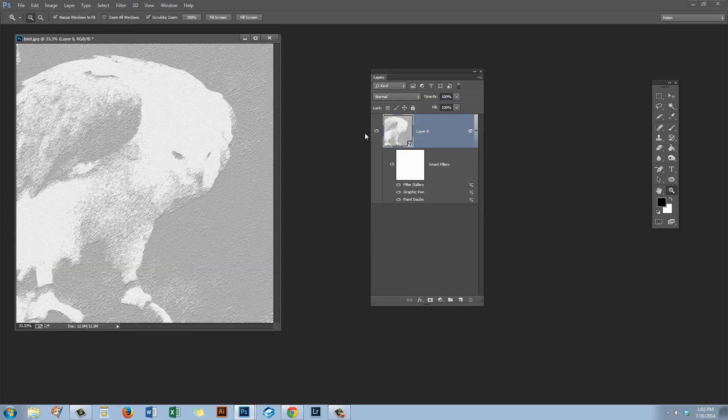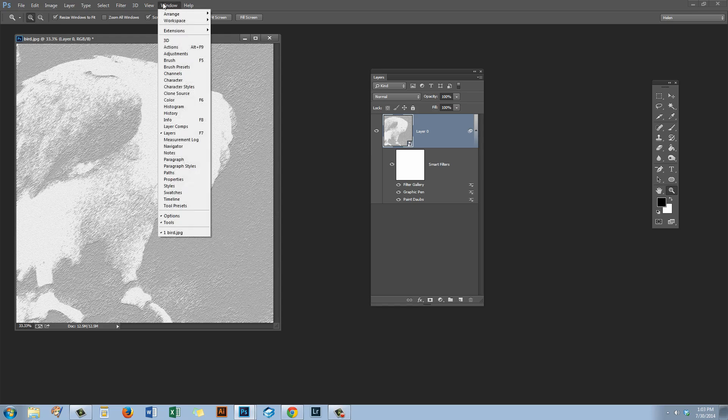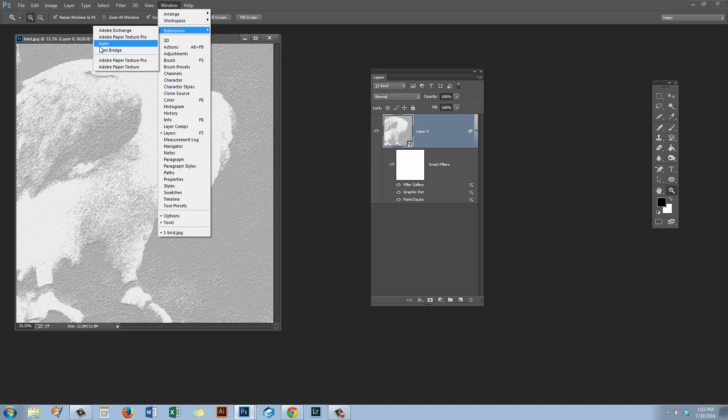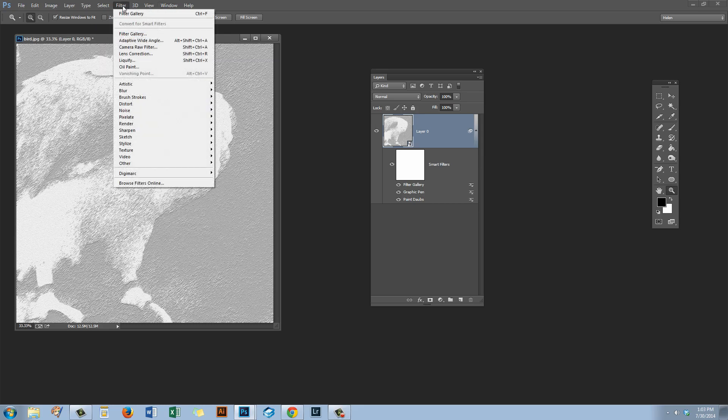Now in Photoshop CC 2014, some other options are missing. If you open the Windows panel here and look at Extensions, you'll find that Mini Bridge and Cooler are gone from Photoshop CC 2014. In addition, the Oil Painting filter is gone from the Filter menu here. Oil Paint is no longer available.